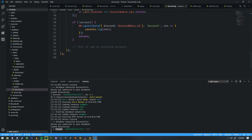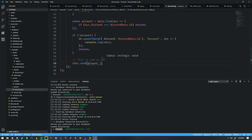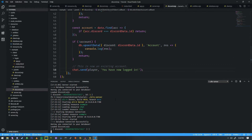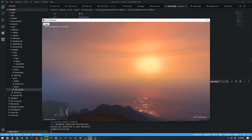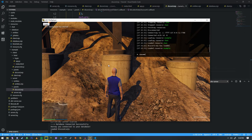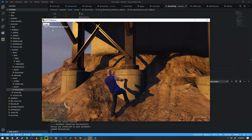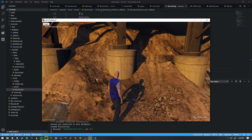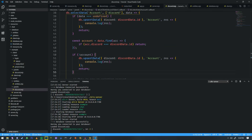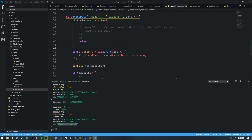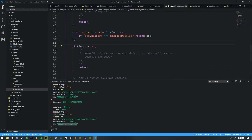We don't seem to have chat imported here, so we're going to take chat with us into the Discord section. We're going to do chat.send — we'll send it to the player and say 'you have now logged in.' Let's do a refresh, go back into our server, reconnect, and hit login. It looks like it just inserted us into the database again.